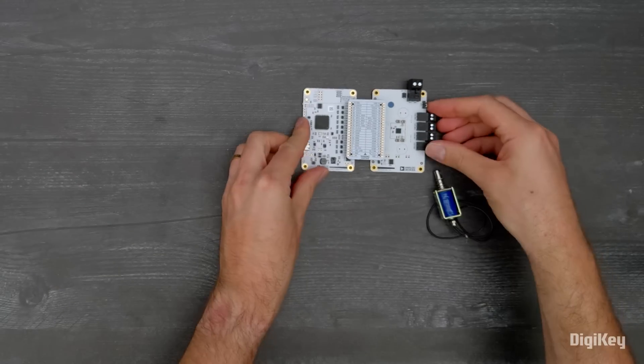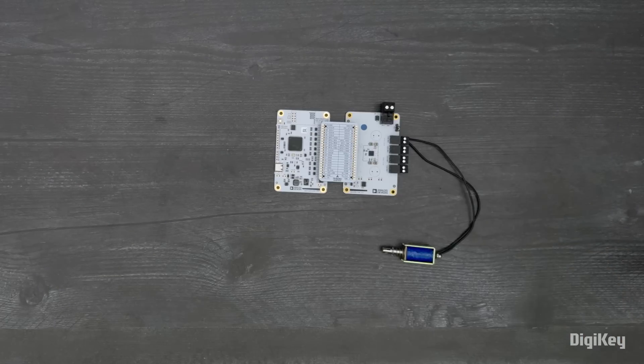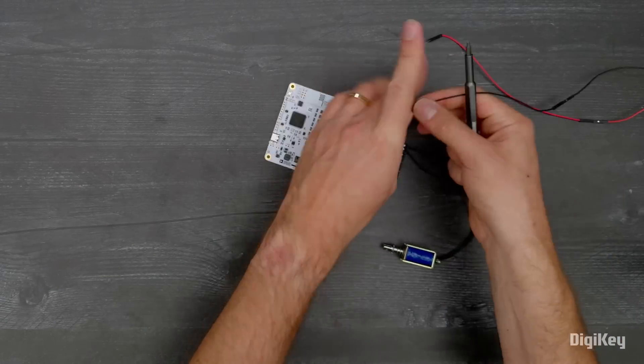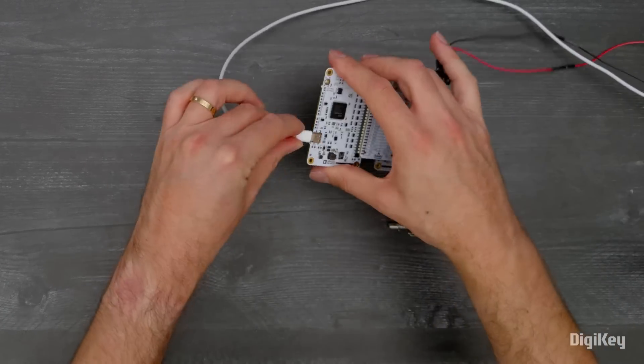Assemble the boards, connect the solenoid, connect the power, and then connect the USB cable.